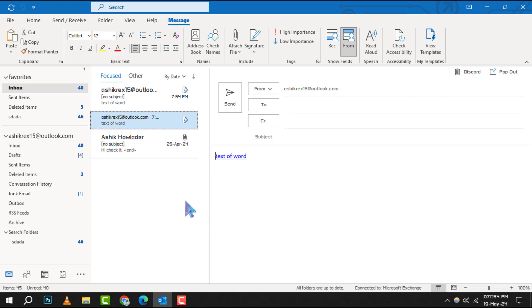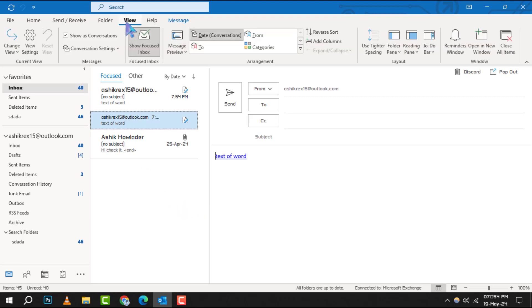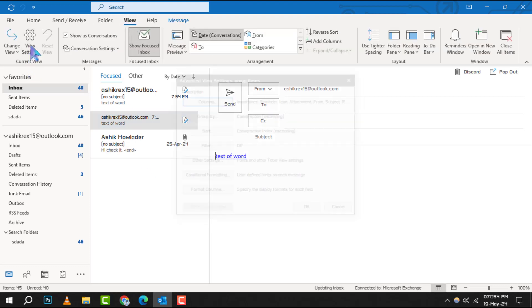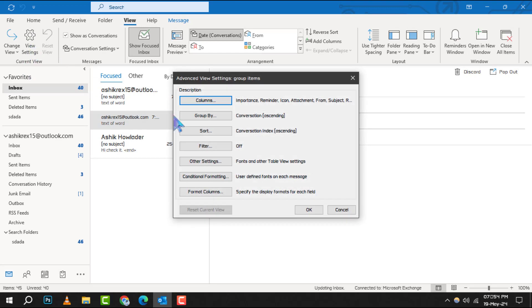Now, return to the View menu. Again, in the Current View group, this time, click on View Settings. Here, you'll find more options to personalize your view.